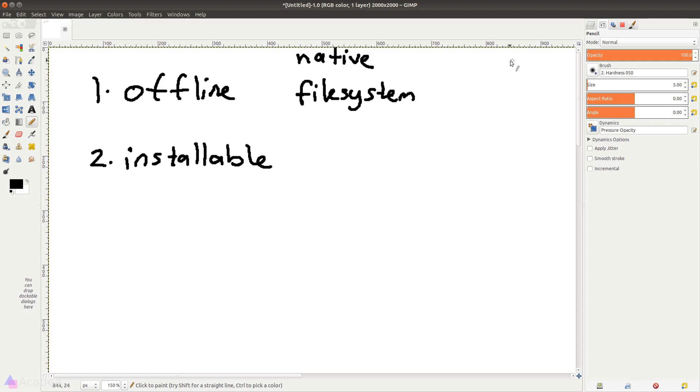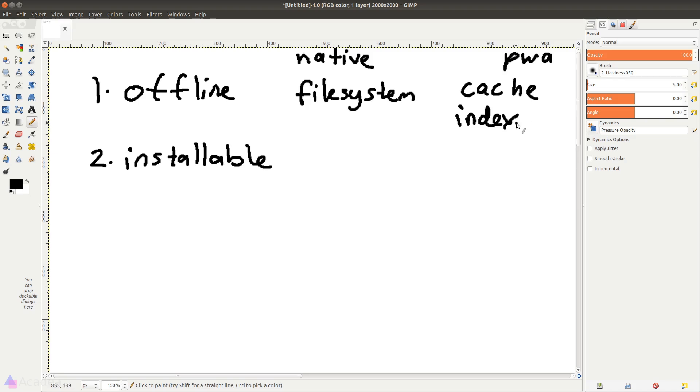Out of the box, that is the Cache Storage and also IndexedDB. We will talk about these two technologies in details in the next video.